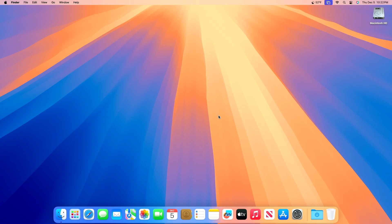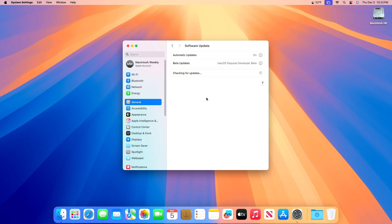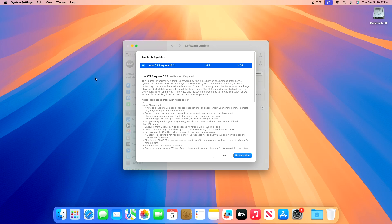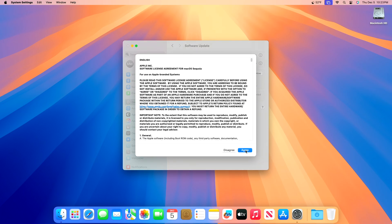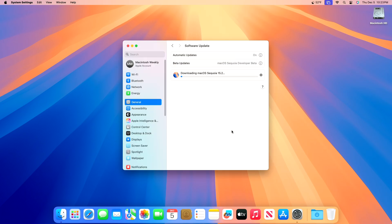To update your Mac to macOS Sequoia 15.2 RC, open System Settings, then go to the Software Update section, and check for updates. You can see the update is available for my device. This macOS Sequoia 15.2 RC update size is around 2GB for my device. Click Update Now, then agree to the SLA to begin the update on your device, and enter the password when prompted.